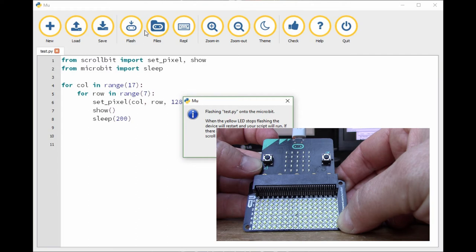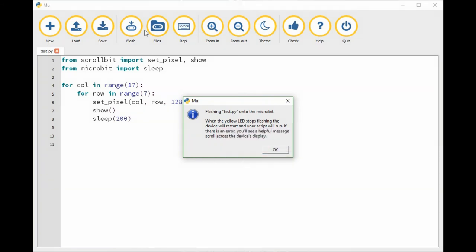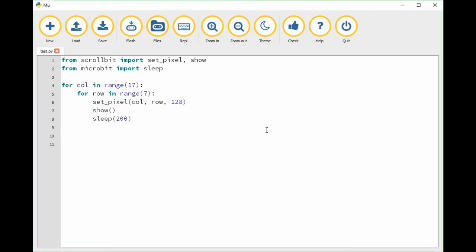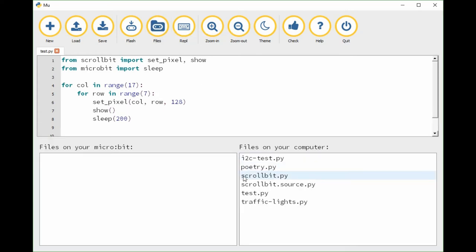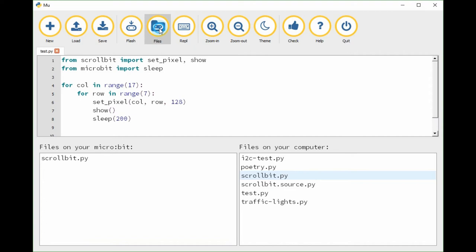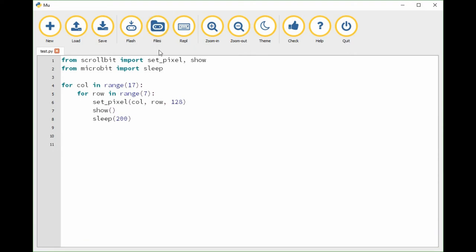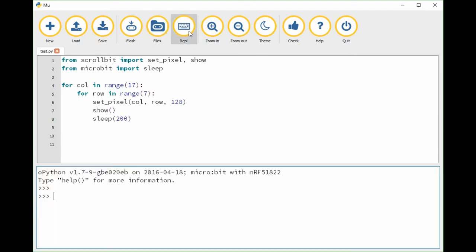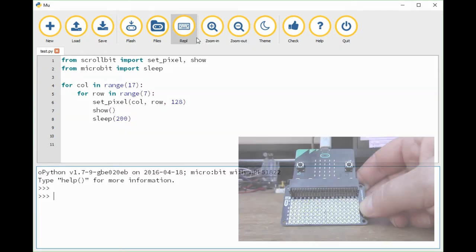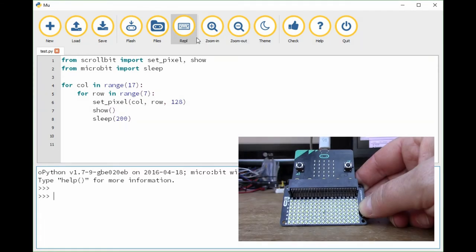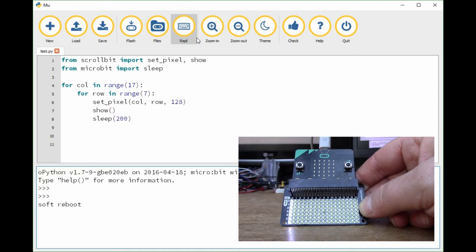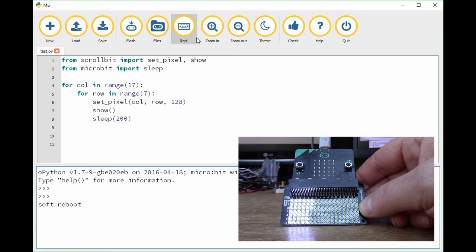This is a common problem with using external libraries. Let me show you how you get around it. We'll look in the files tab here. This allows you to copy files over into the micro:bit. I'm going to copy the scroll bit dot py, which was the library that we downloaded from the internet. We copy that onto the micro:bit and then using the REPL, which is like a command interface, we can restart the micro:bit. I did control D there to restart it.